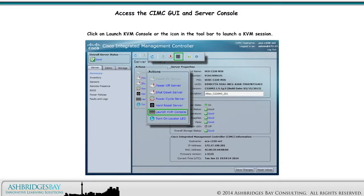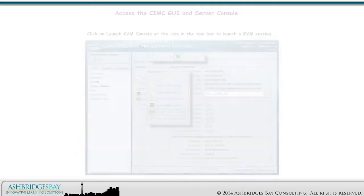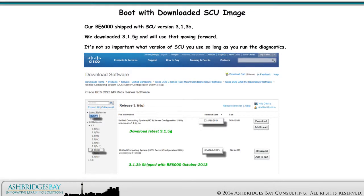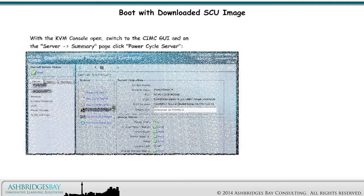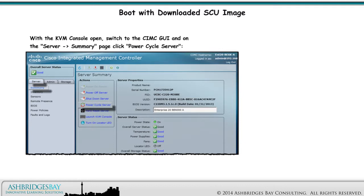Click on Launch KVM Console or the icon in the toolbar to launch a KVM session. Our BE6000 shipped with SCU version 3.1.3b. We downloaded 3.1.5g and will use that moving forward. It's not so important what version of SCU you use as long as you run the diagnostics. Check the box beside the image you just selected and check the box in the Mapped column. With the KVM console open, switch to the CIMC GUI and on the Server Summary page, PowerCycle Server.